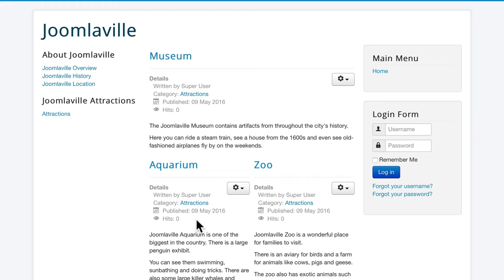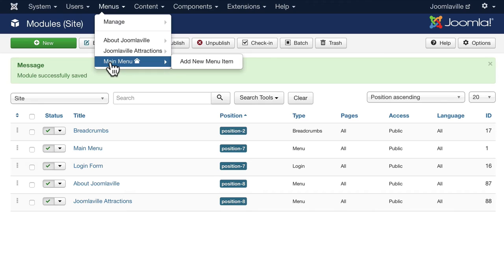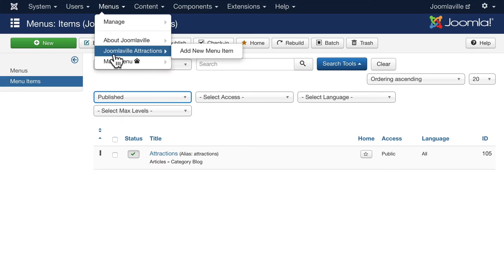If I come back over to my Administration screen and go back to the JoomlaVille Attractions menu. Go ahead and do that. Menus, JoomlaVille Attractions and click on Attractions.